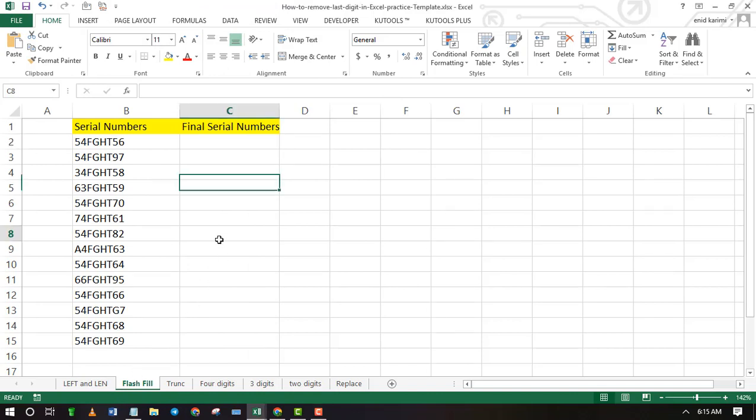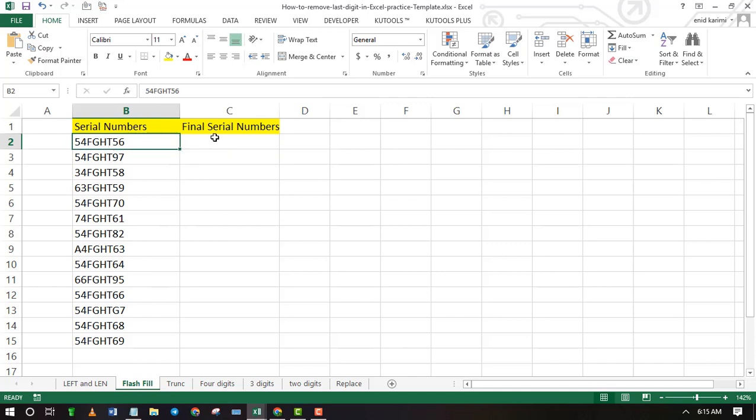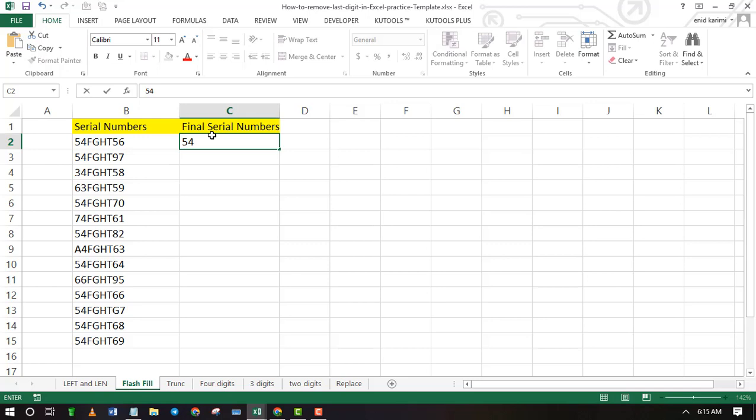You can remove the last digits in a whole column quickly by using flash fill. First you need to write a sample for Excel by writing the first cell without last digit.